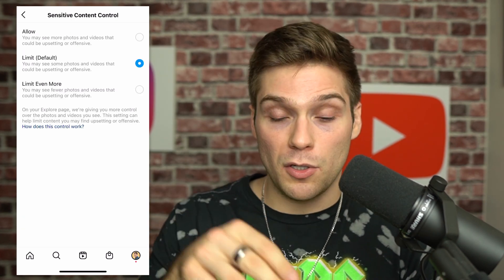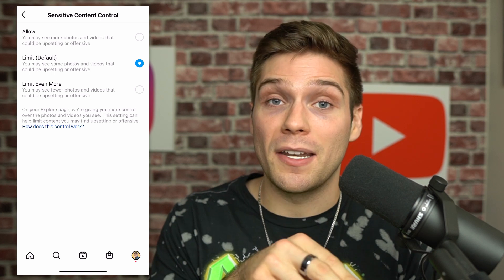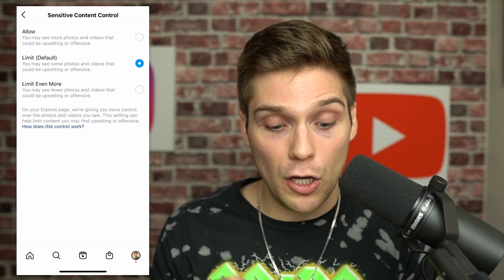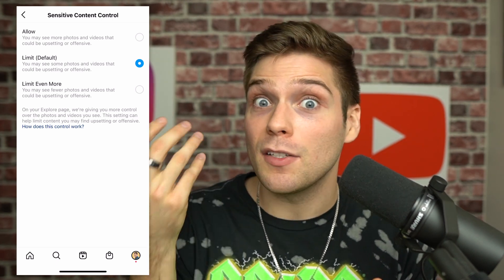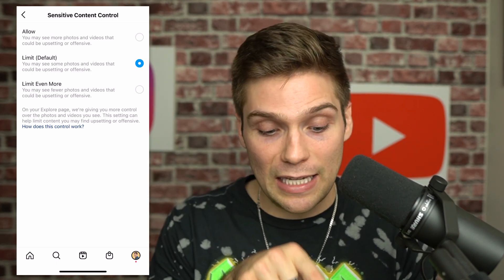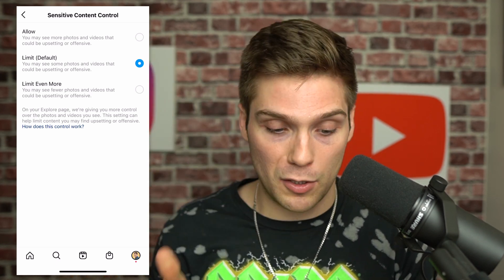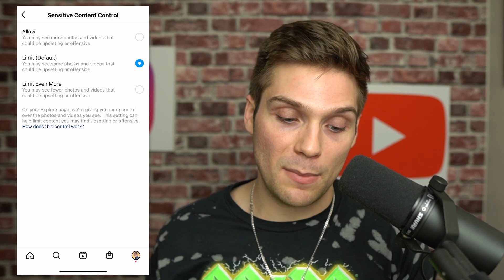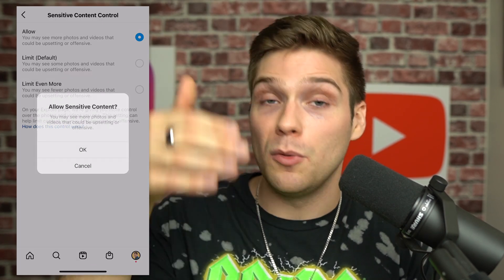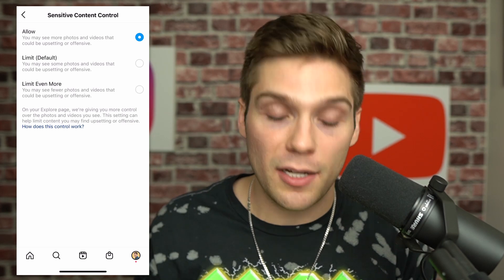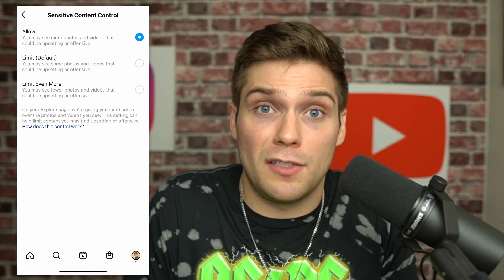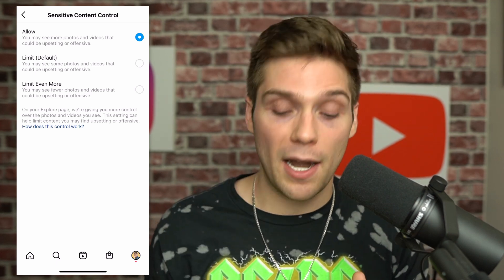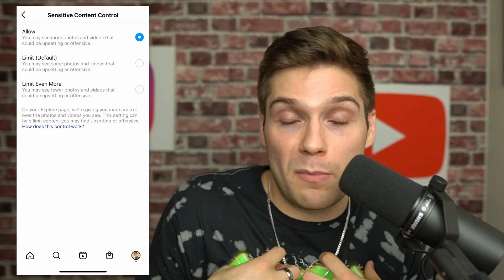When you tap into it, it shows you that the default setting is on Limit. What that means is you may see some photos and videos that could be upsetting or offensive, but it's going to limit certain things to a degree. You can limit even more, which is even further restrictive, or you can allow yourself to see the content that Instagram deems upsetting or offensive. Personally, I'm going to turn mine to Allow because I'm not easily triggered and I would rather make the decision myself.